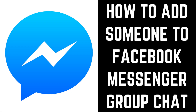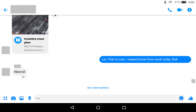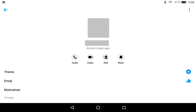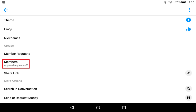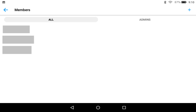Now let's walk through the steps to add someone to an existing Facebook Messenger conversation. Step 1: Navigate to the Facebook Messenger conversation or group chat you want to add someone to. Step 2: Tap the names of the existing Facebook Messenger conversation participants at the top of the conversation window. An information screen appears for that specific conversation. Step 3: Scroll down and tap Members on this screen.